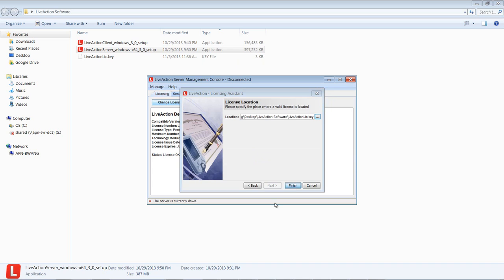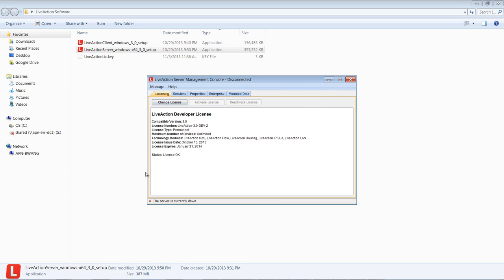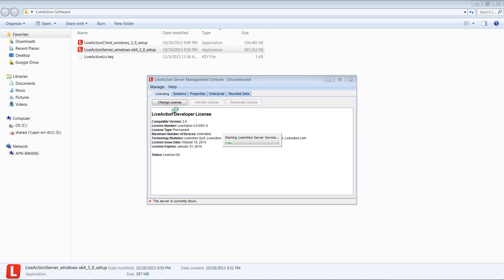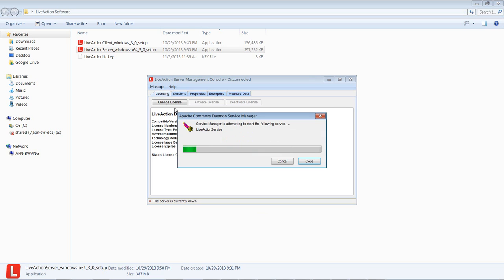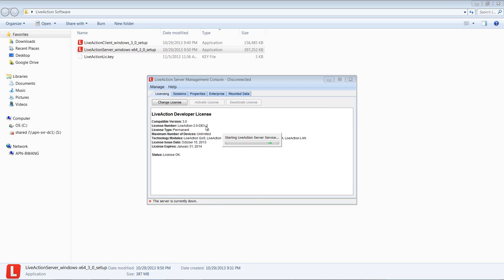Now you notice that it says the service is currently down. You can start it by going to Manage and then Start Service. And while we wait for the server to start, we can start installing the LiveAction client.